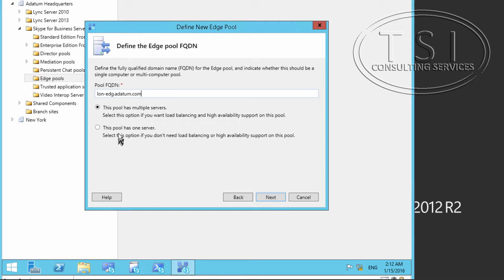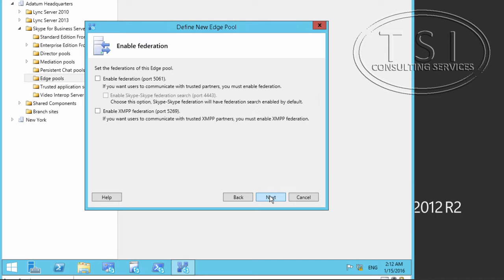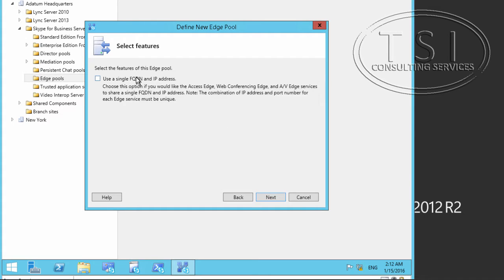This pool is one server. Of course, if we have multiple servers and want load balancing and high availability, we pick that option, but we only have one for the purposes of this video. I'm going to enable all the options for this. You can look at help to learn more about what they are. I'm going to use a single FQDN and IP address. Next.